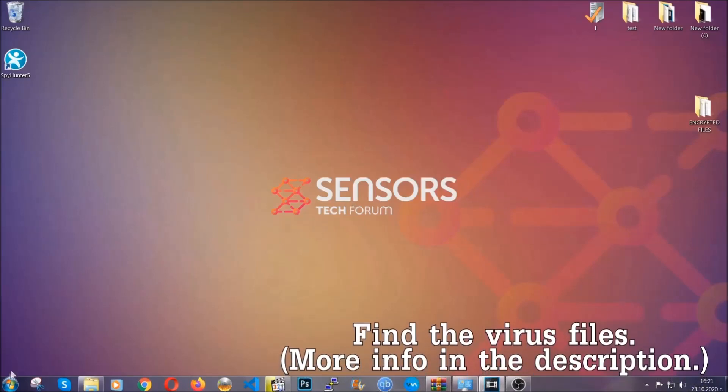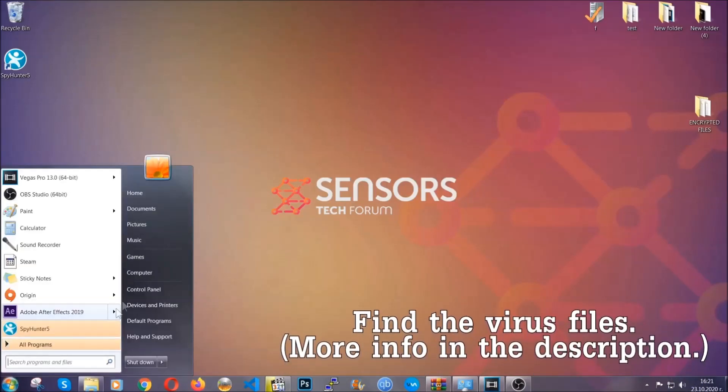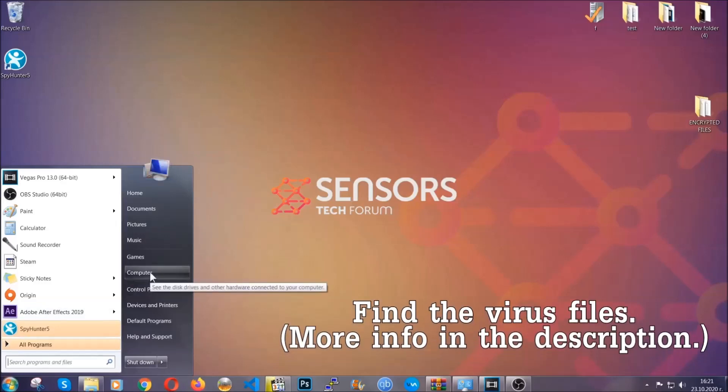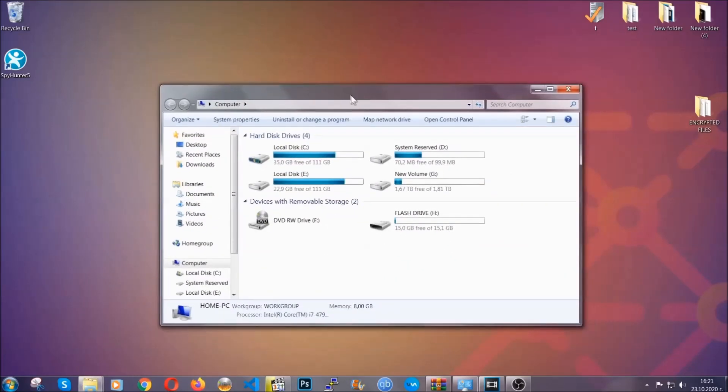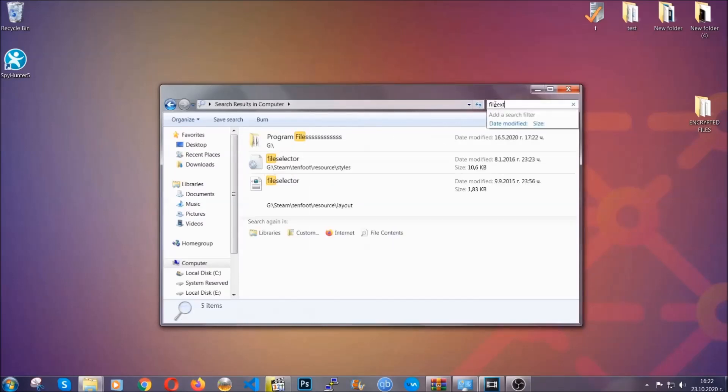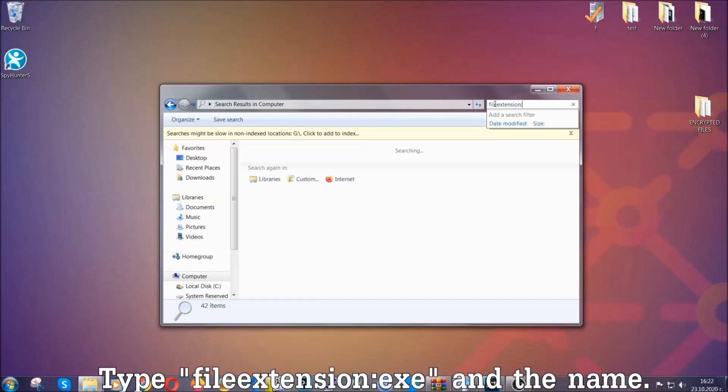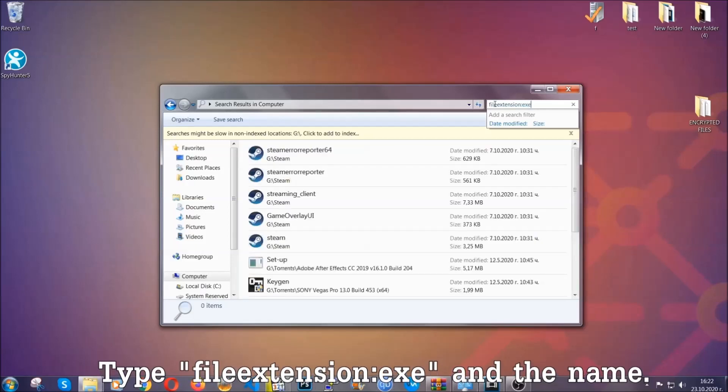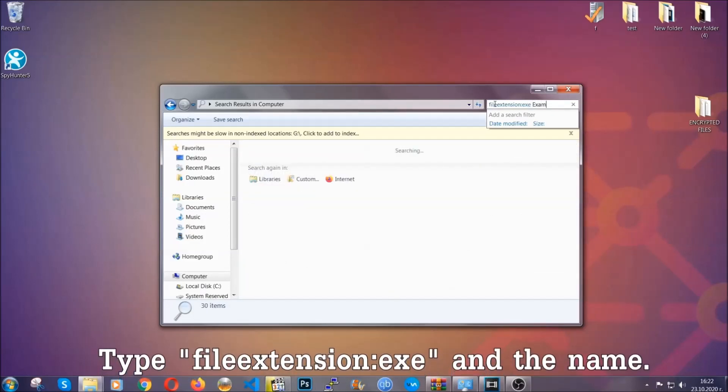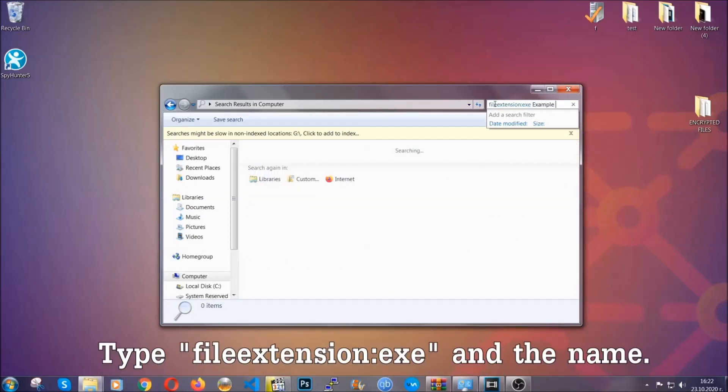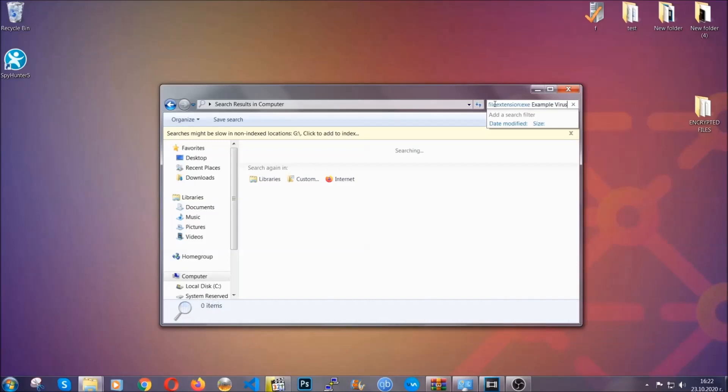To find the file, you have to know the name. Usually in the description we upload the names of the files in the article where we do research on different viruses. So you can check if it's there. If it's not, you can check via other ways which I'm going to take you through. Now what you're going to do: open My Computer and then you're going to type file extension double dot the file extension, exe in this case.